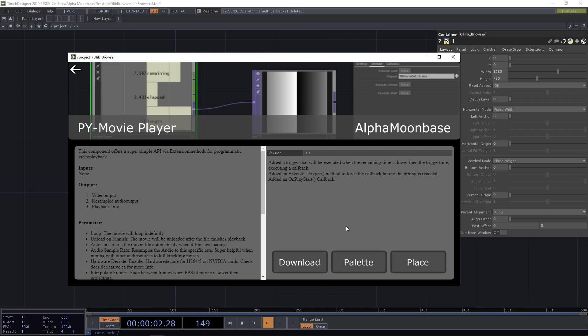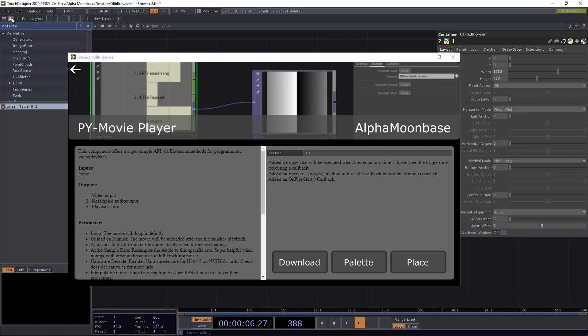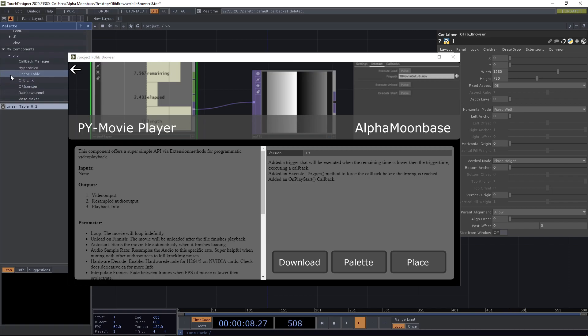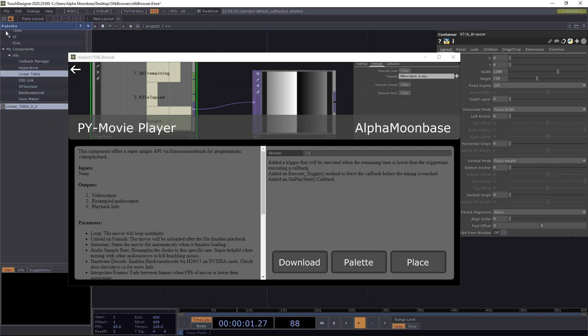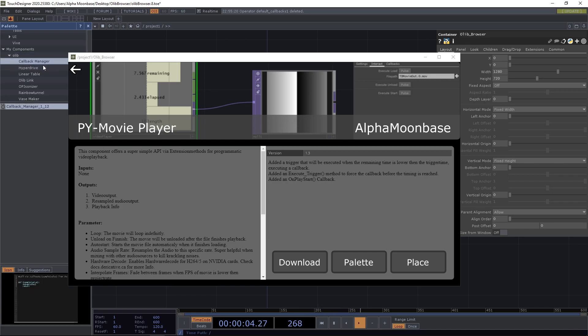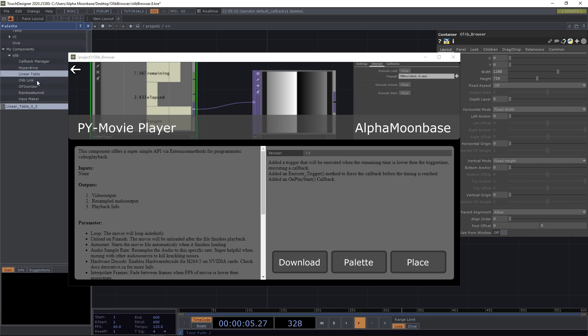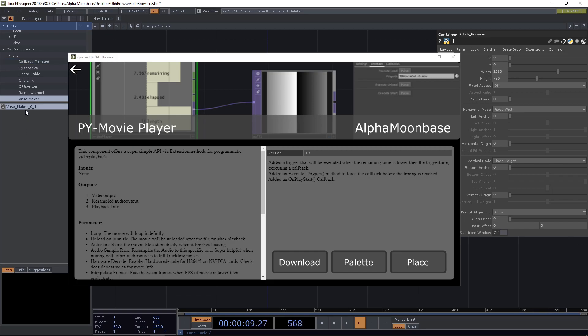Palette on the other hand directly downloads the component into your personal palette, which is in your documents folder, and just creates this OLIP subfolder. Then for every component you download, a subfolder, and then you get the different version files.